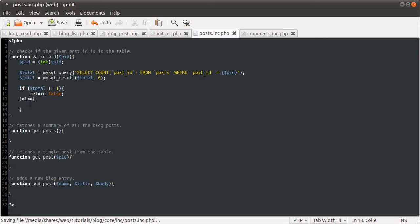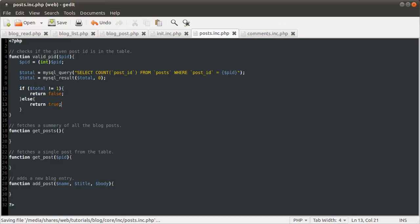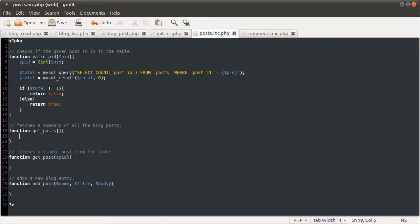If it is equal to one, we're going to return true, meaning it is valid. So that is pretty much it for that function. We can't test it at the moment, because there's no data in the table. So we're going to have to actually test this all in one go at the end.